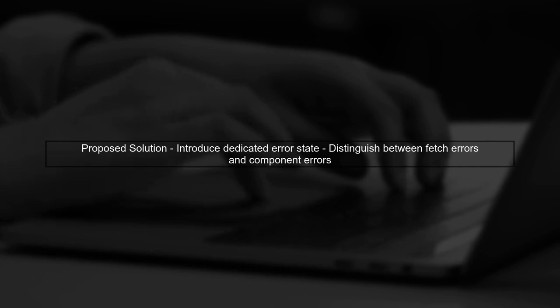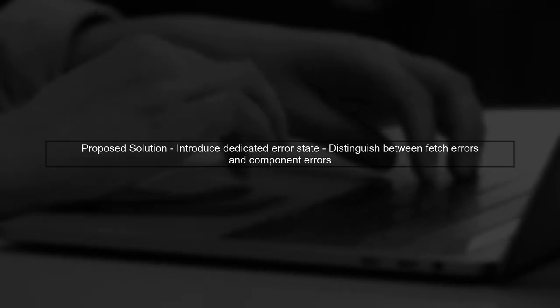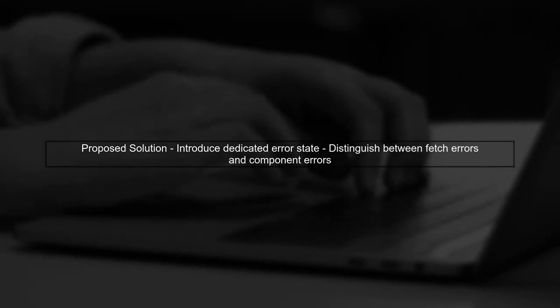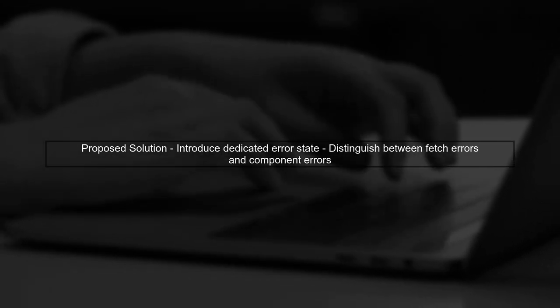To separate these errors, we can introduce a mechanism to distinguish between fetch errors and component errors. One approach is to use a dedicated error state in the Redux store.